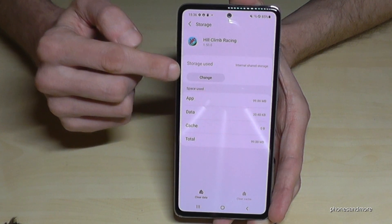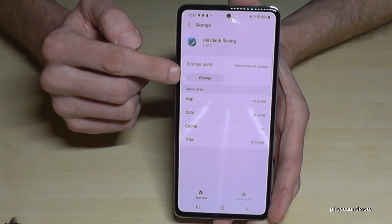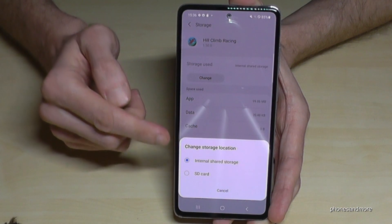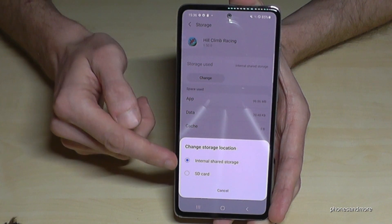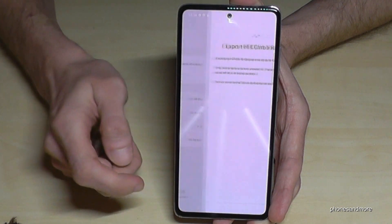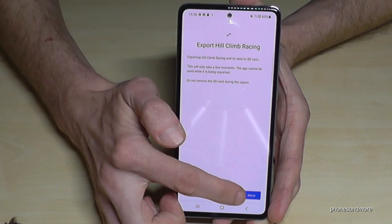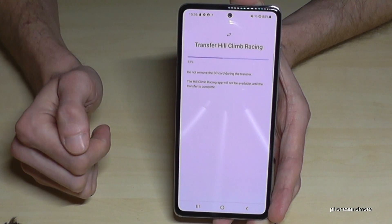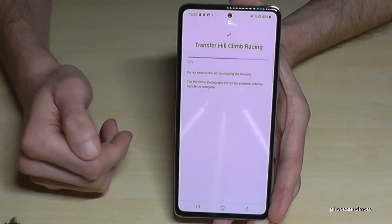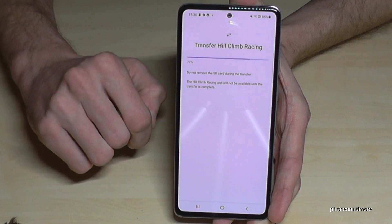If you tap on Storage and you see the option to 'Change', then it is possible to transfer this app to the SD card. Tap 'Change', select micro SD card, confirm, then tap 'Move' and the phone will start transferring the app from the internal storage to the SD card.